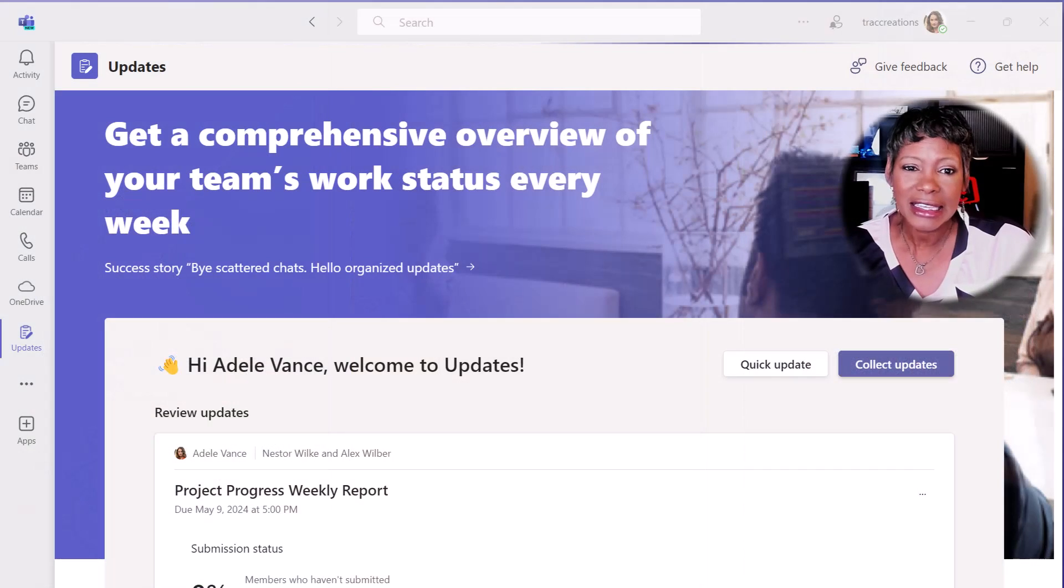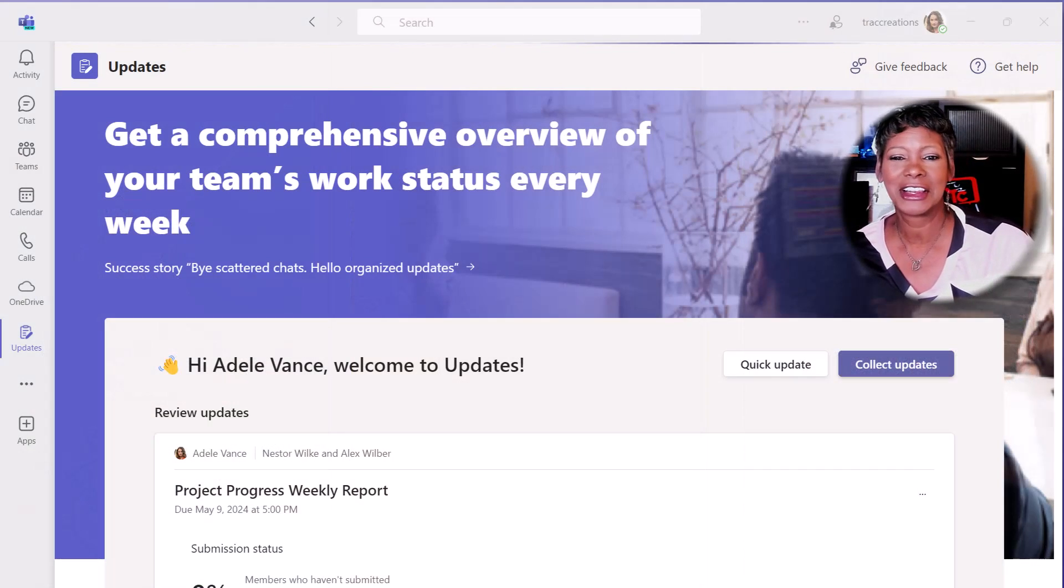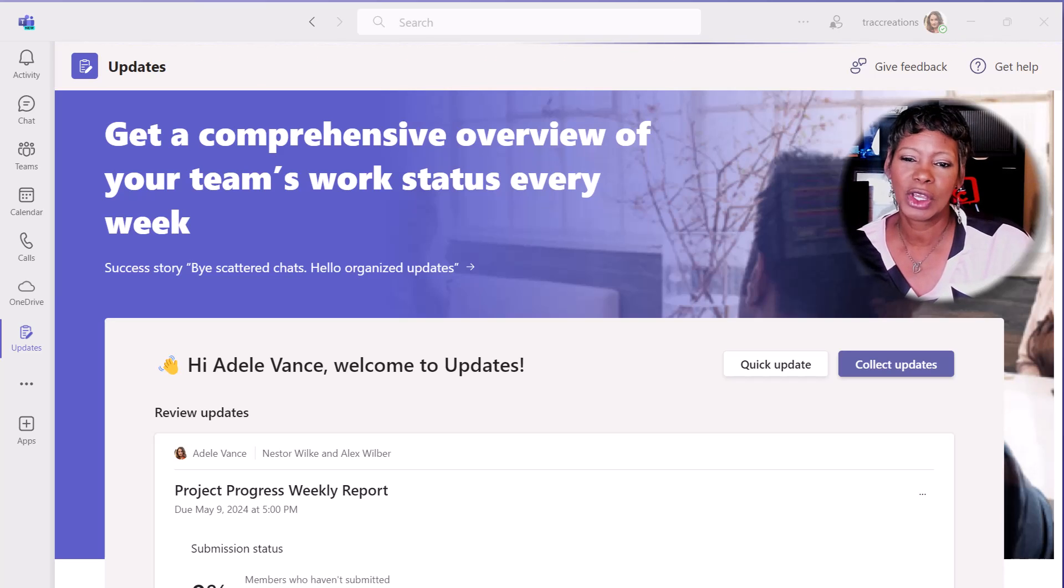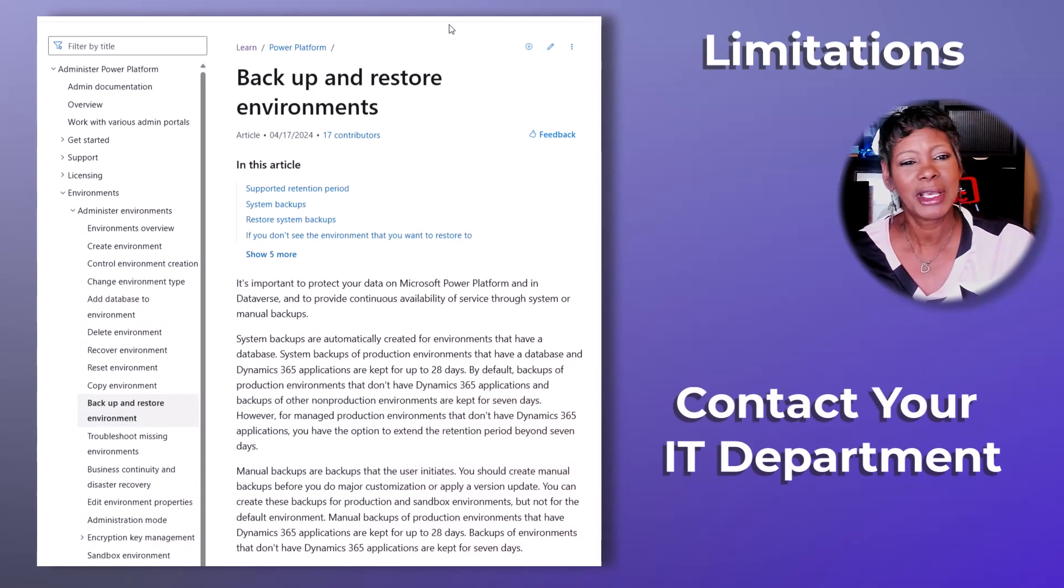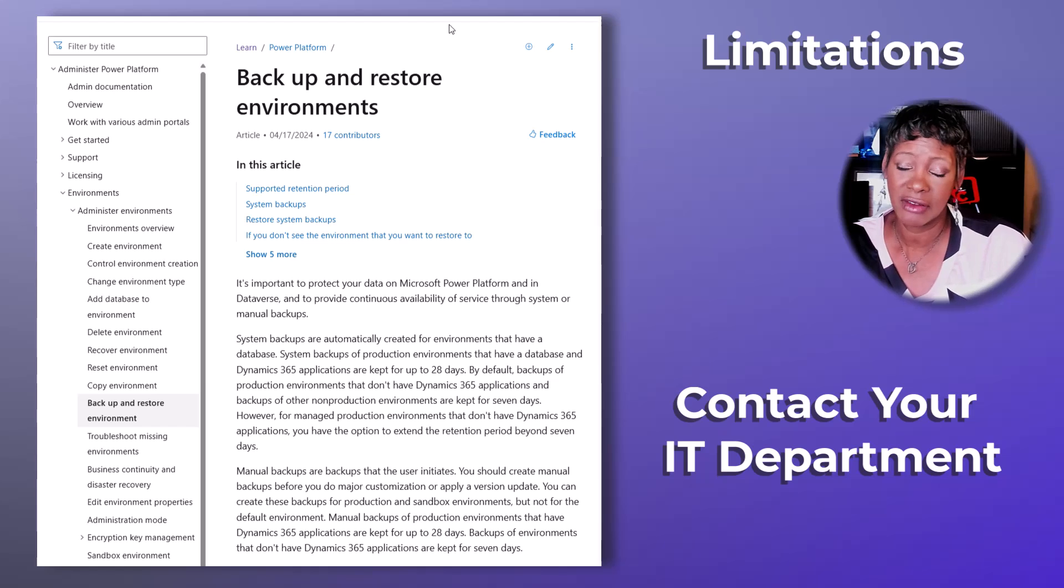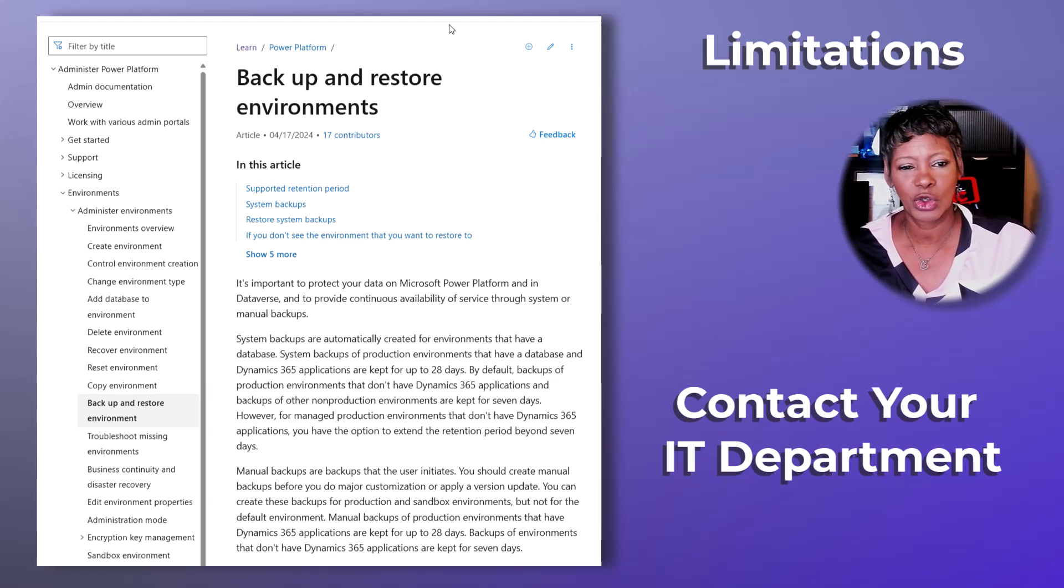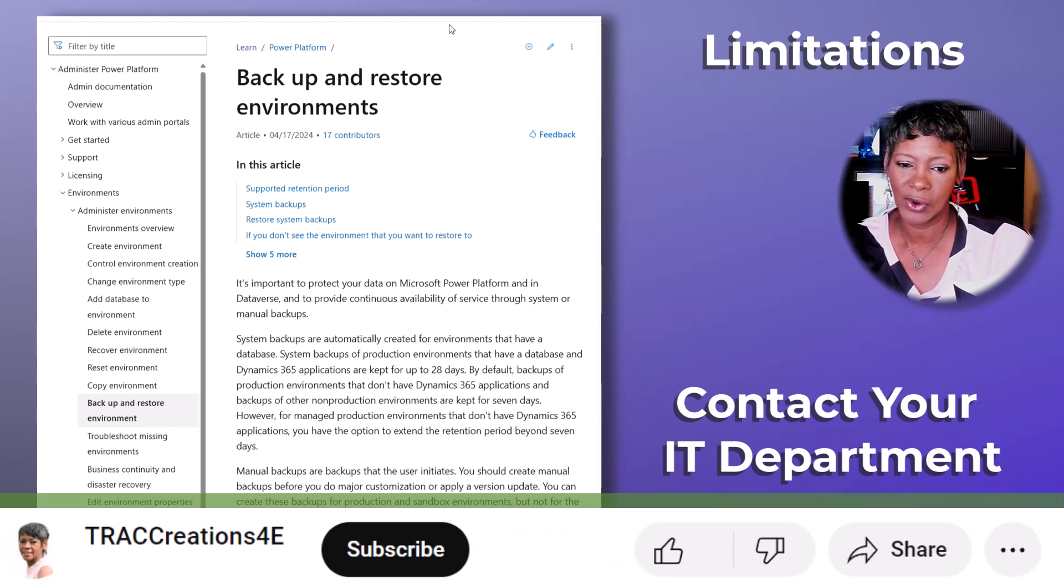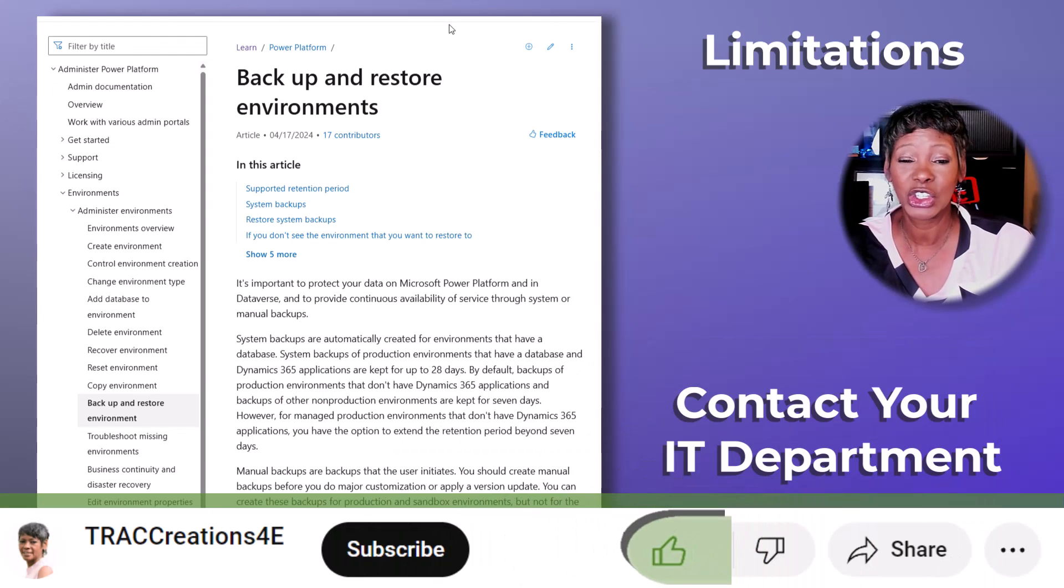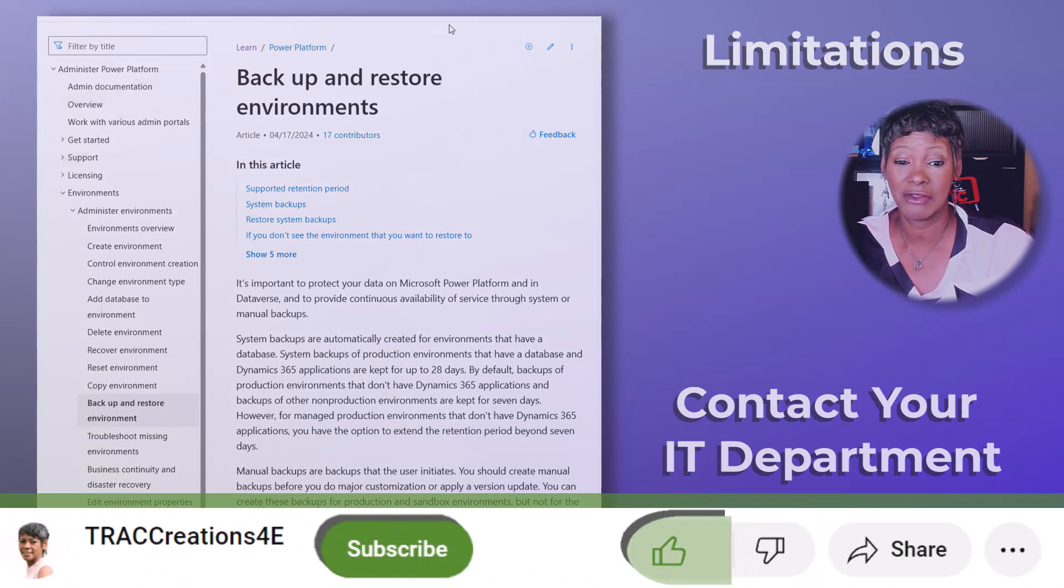It is important to know, because I like to share the limitations with you, that the Updates Request does not support backups. That's because it is stored in the default Microsoft Dataverse environment. I will add the link in the description so you have access to learn more about backup and restoring the environments. You may have to get your IT administrator involved.